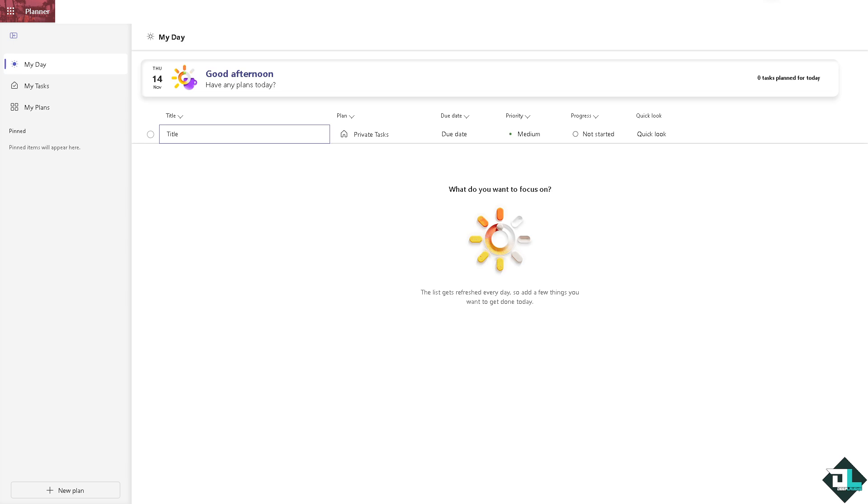To change the icon or emoji for a plan in Microsoft Planner, you can use the following steps. Let me tell you that as of the moment, Microsoft Planner doesn't have an icon setting. We can explore some workarounds to give your plan a creative change that it deserves.